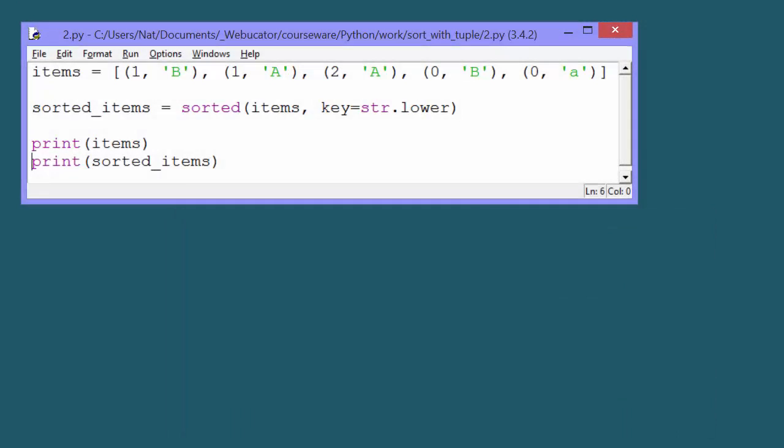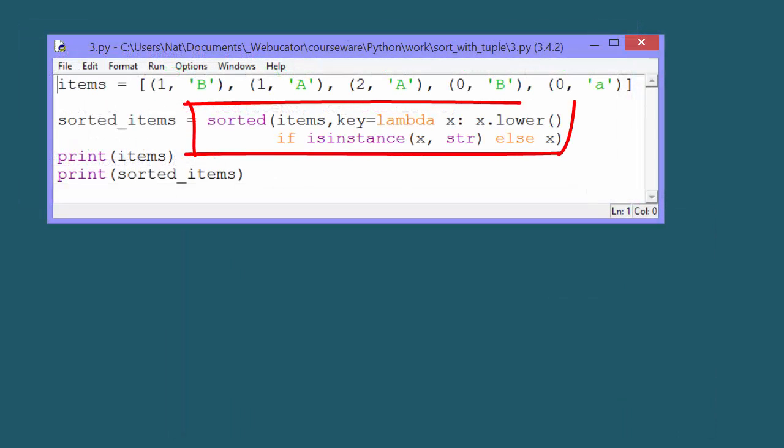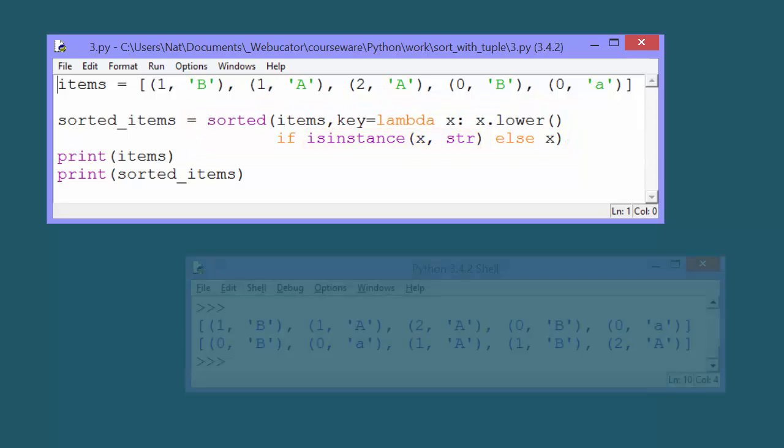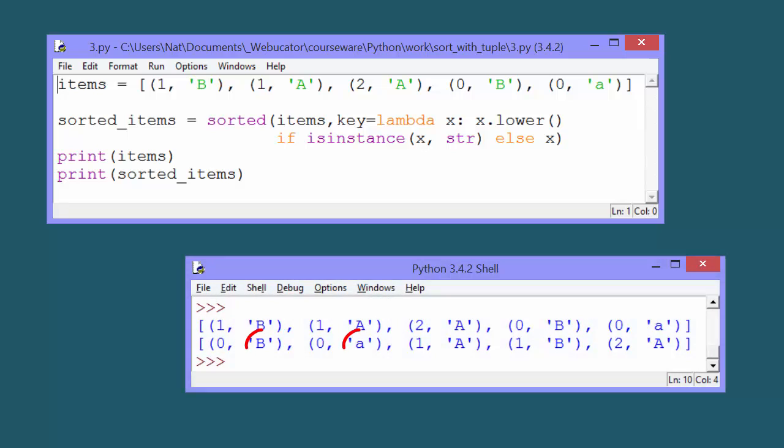We could also try using a lambda function to explicitly check for the type using isinstance and only lowering the element if it's a string. But this doesn't work either, because it's never a string.